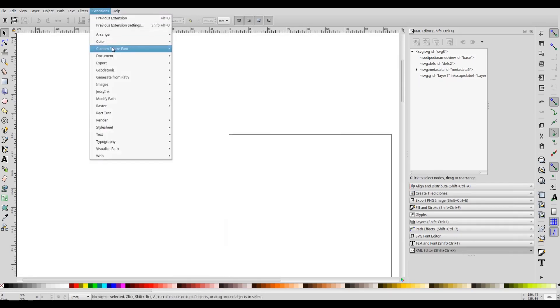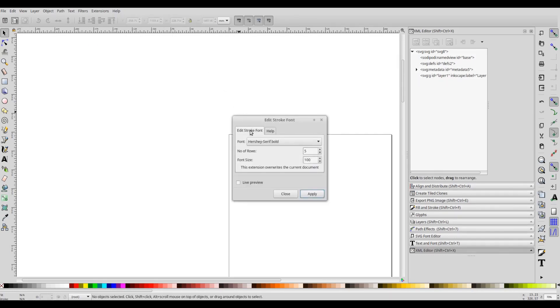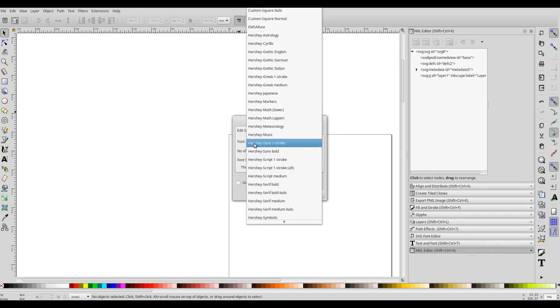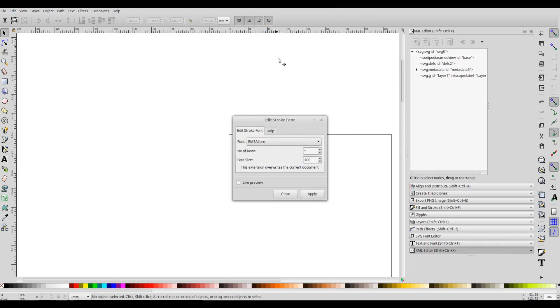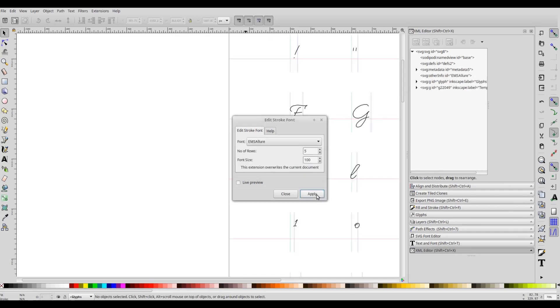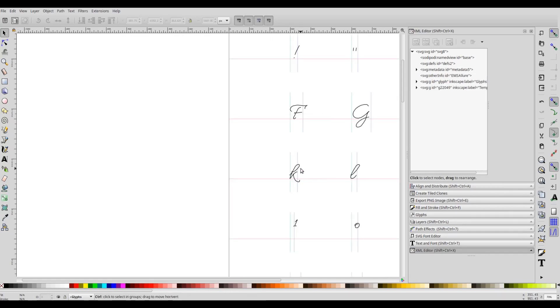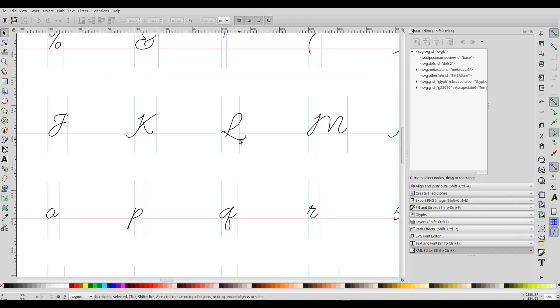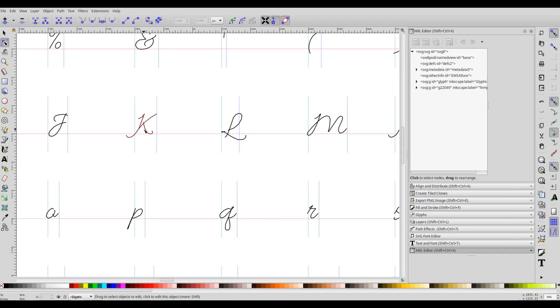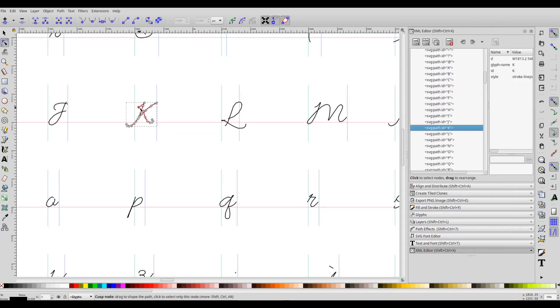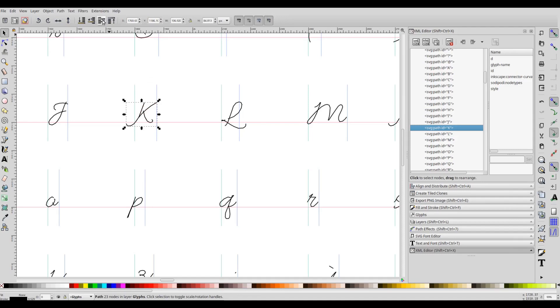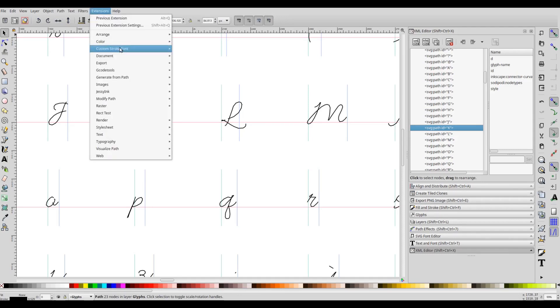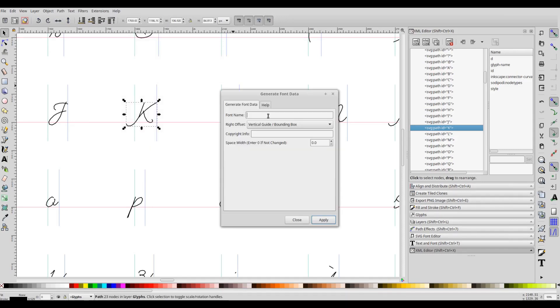You will also be able to edit these fonts from the Edit Stroke Font extension. So the glyphs from the new font that we downloaded are displayed here, and you can edit these glyphs and simply invoke the Generate Font Data extension to generate a new font file with the edited glyphs.